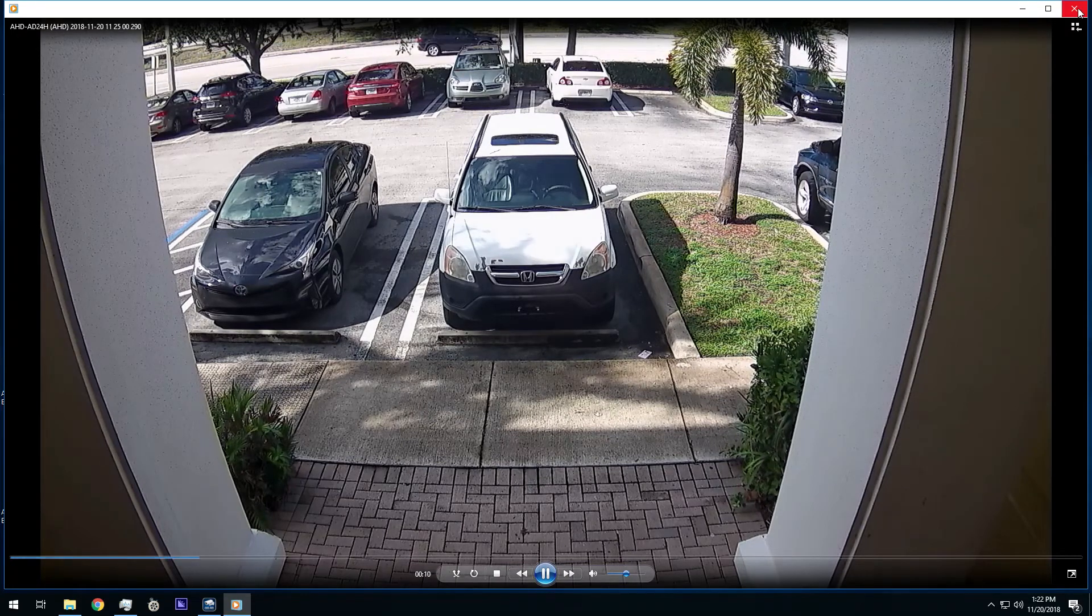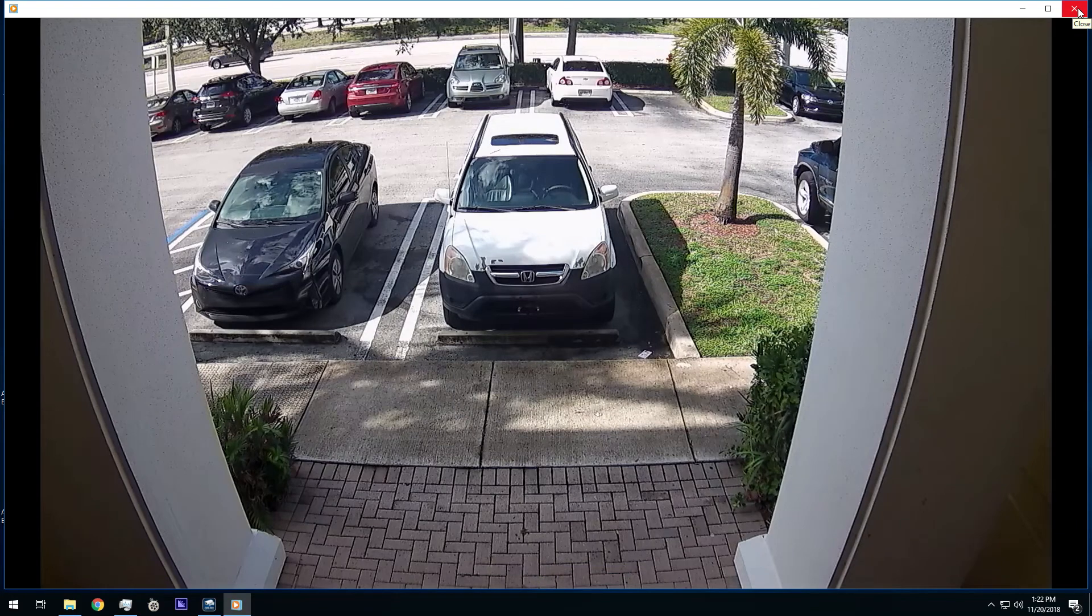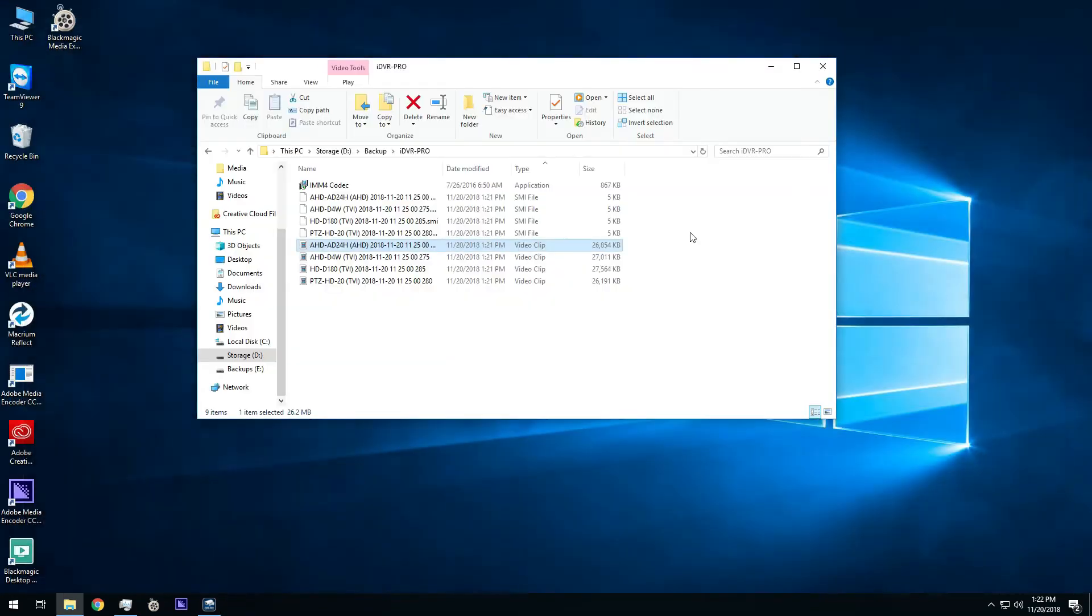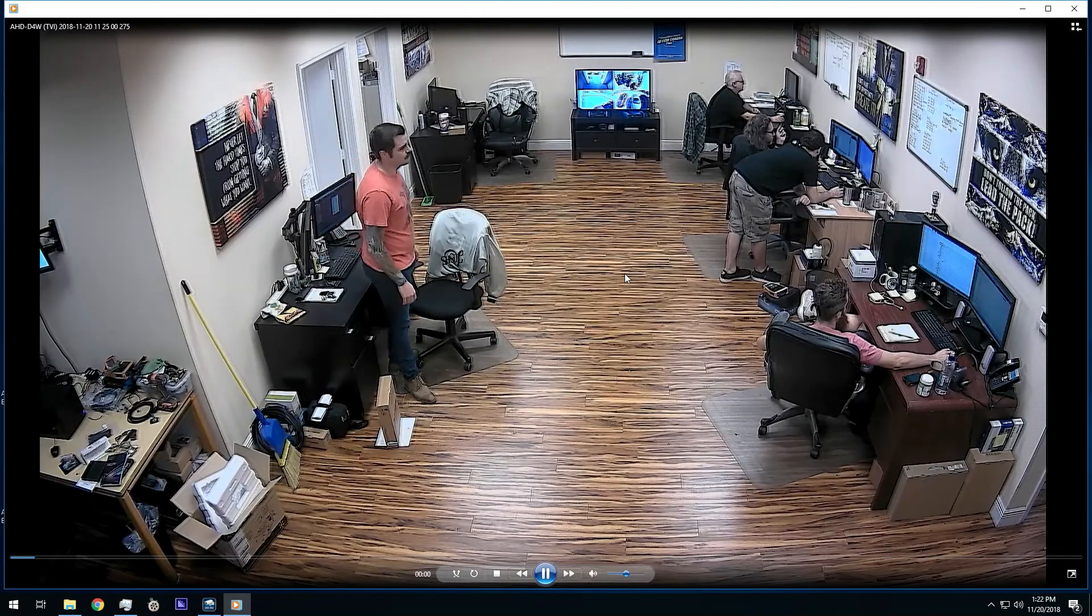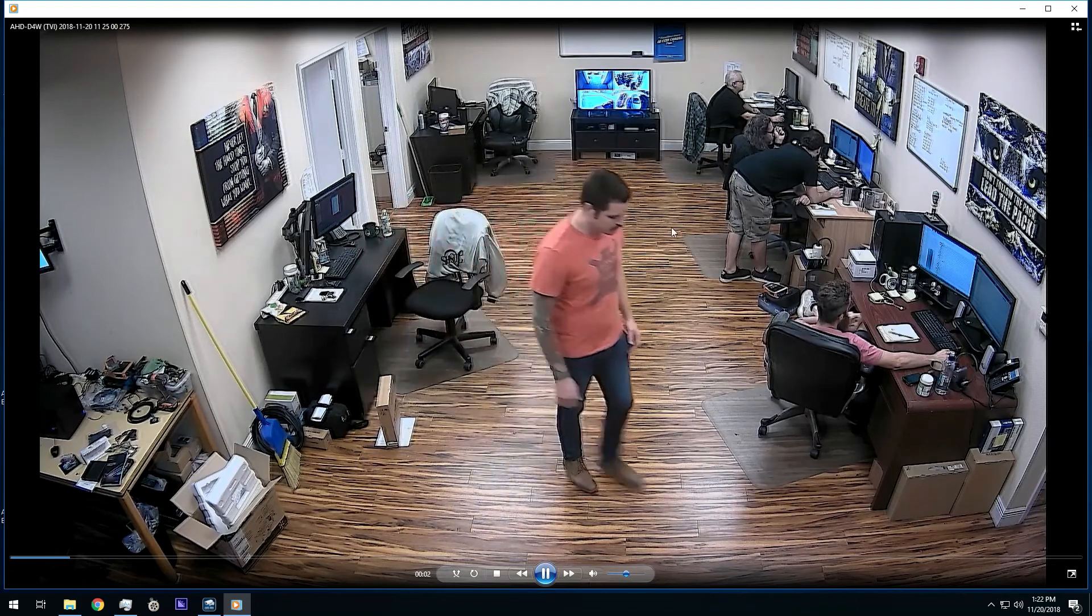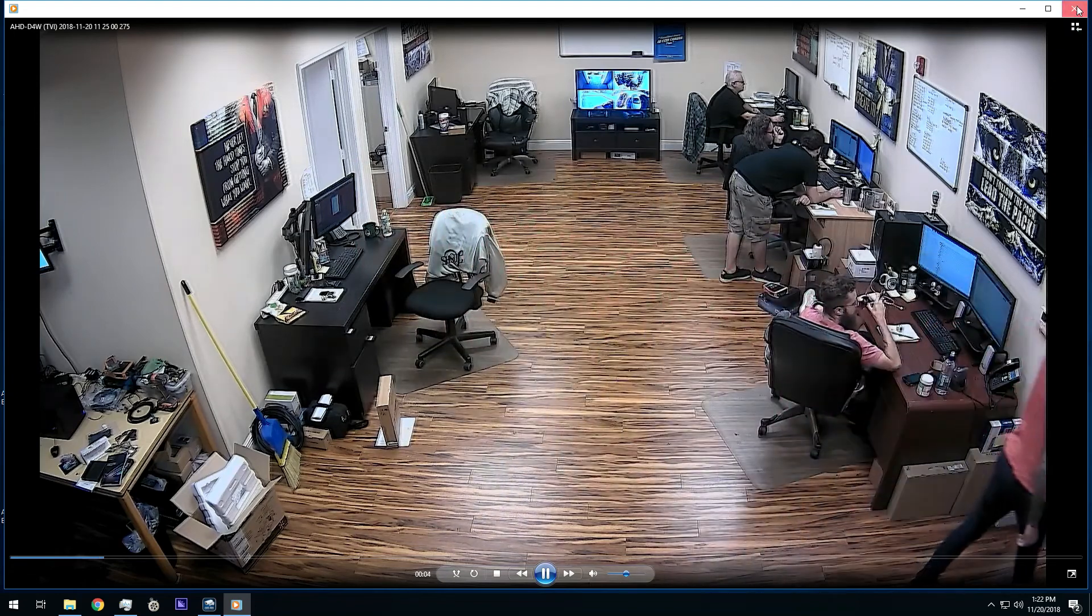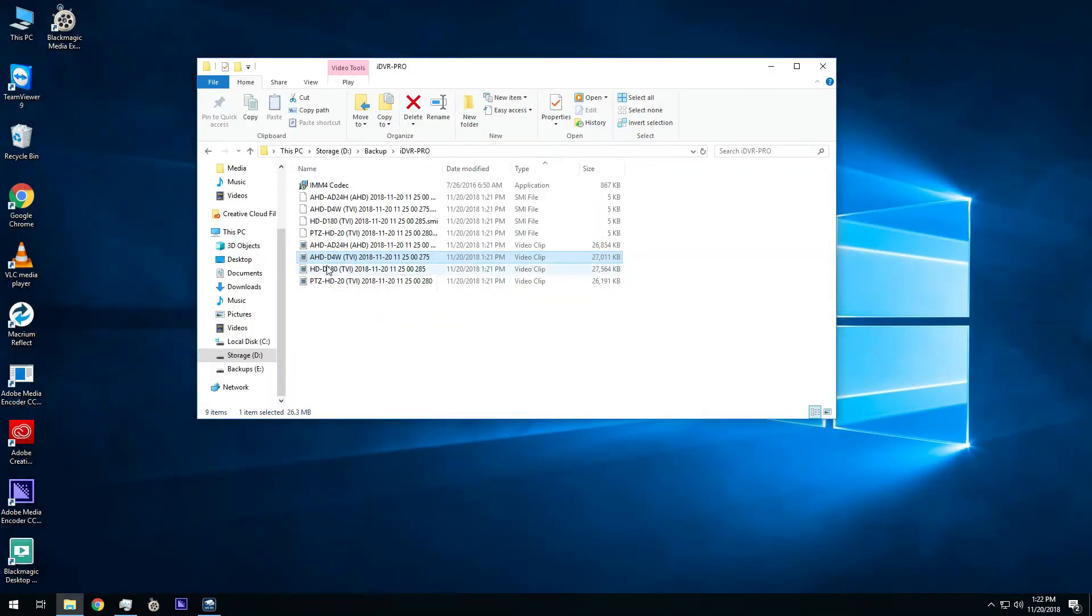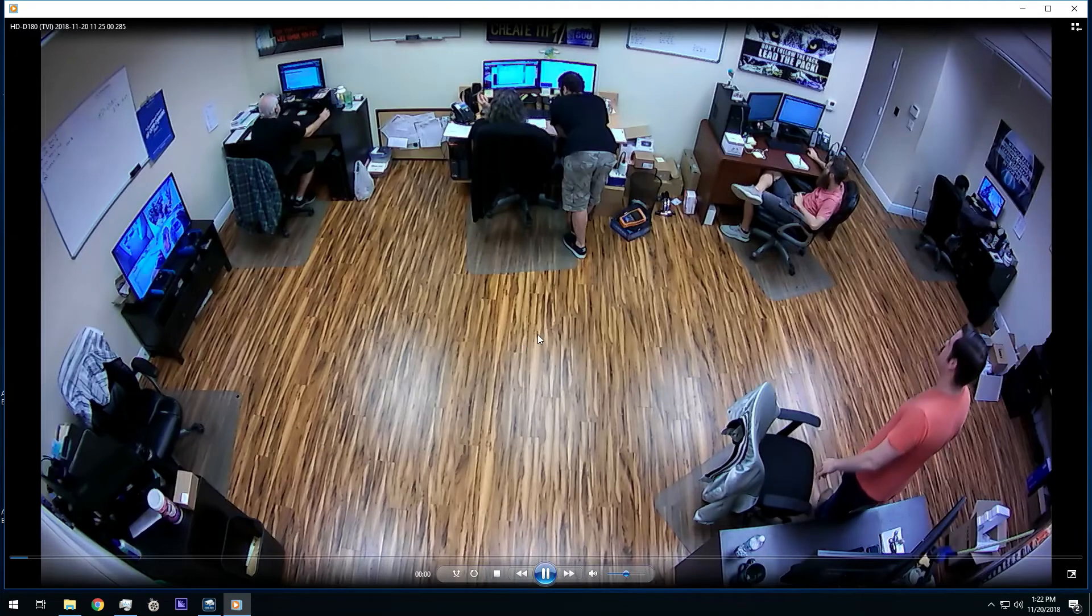We used 1080p resolution security cameras for this demo, so 1080p is the resolution of the exported video files. I am going to open each one up for a quick view.